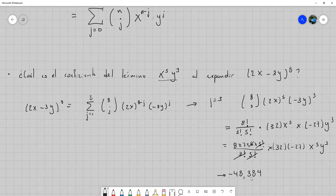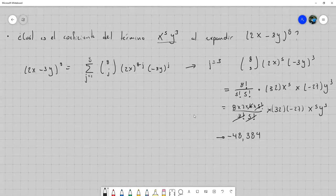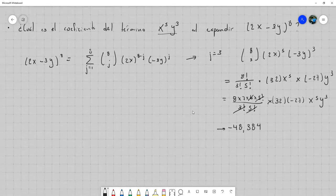Ese sería el coeficiente y no tuve necesidad de expandir el polinomio ni de haber construido el triángulo de Pascal hasta 8 para saber los coeficientes. Podemos resolver ejercicios de este estilo. Resulta que el teorema del binomio sirve también para establecer algunas identidades interesantes con estos coeficientes binomiales.